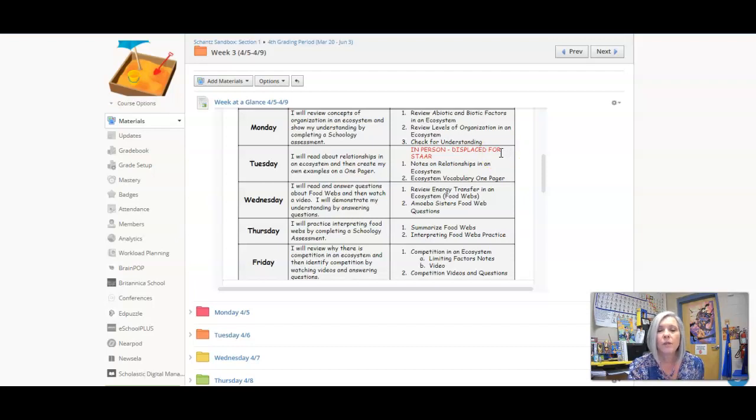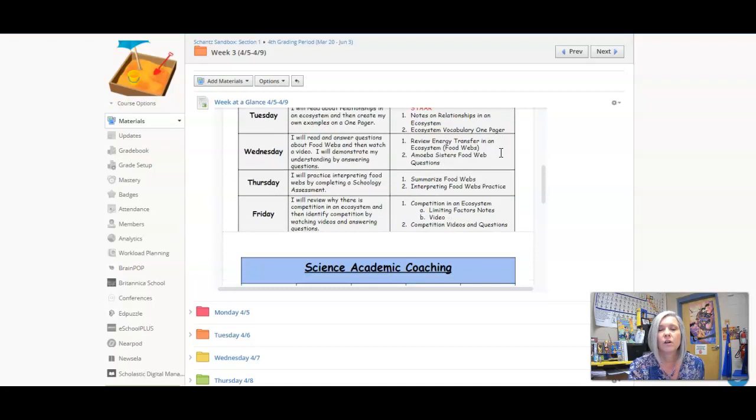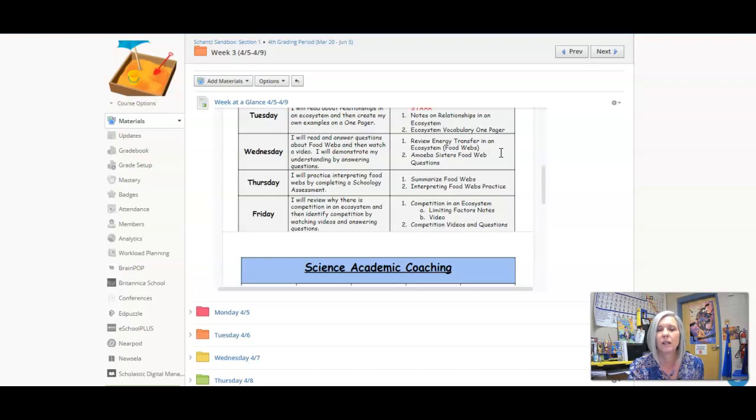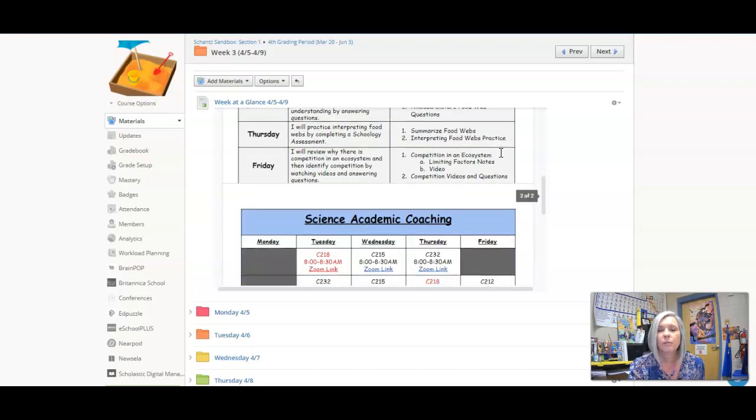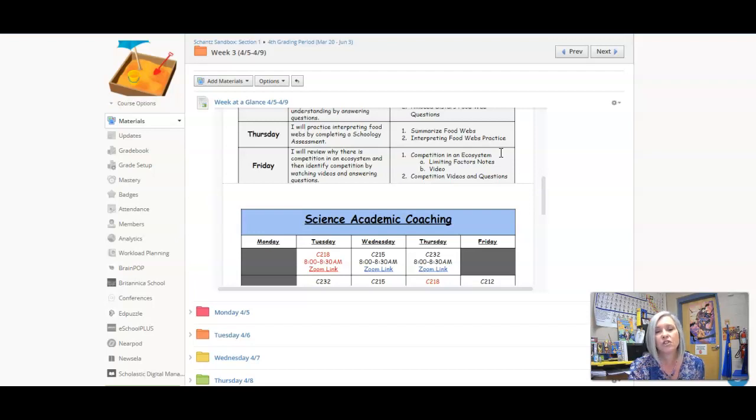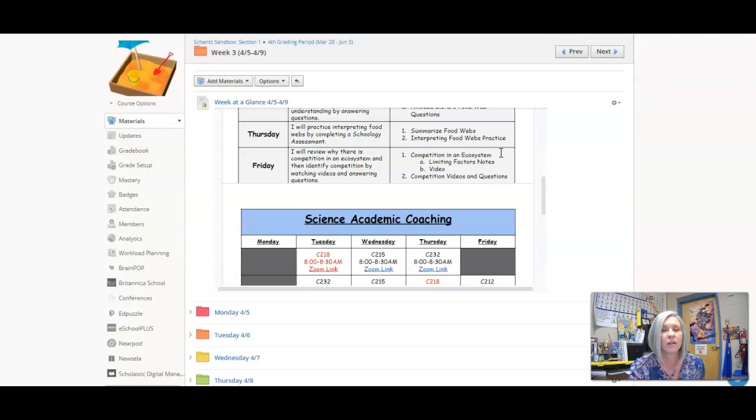On Wednesday we're going to talk about food webs. This is more of a review from seventh grade but started back in elementary school. On Thursday you're doing food web practice, and then Friday it's about competition, talking about what resources they need and how they go about getting them.